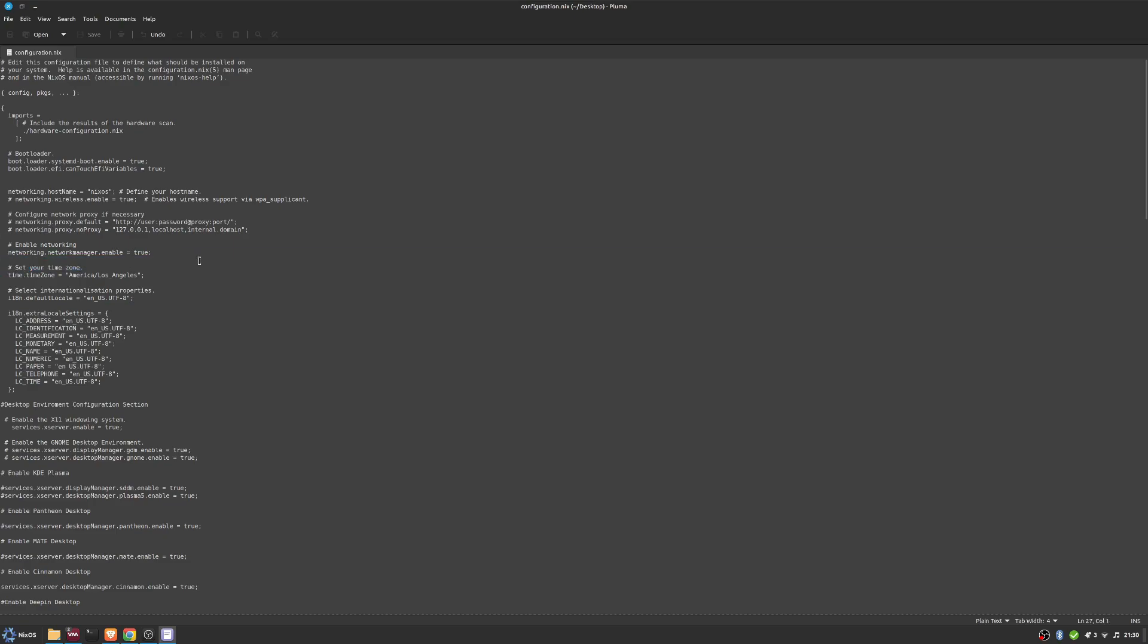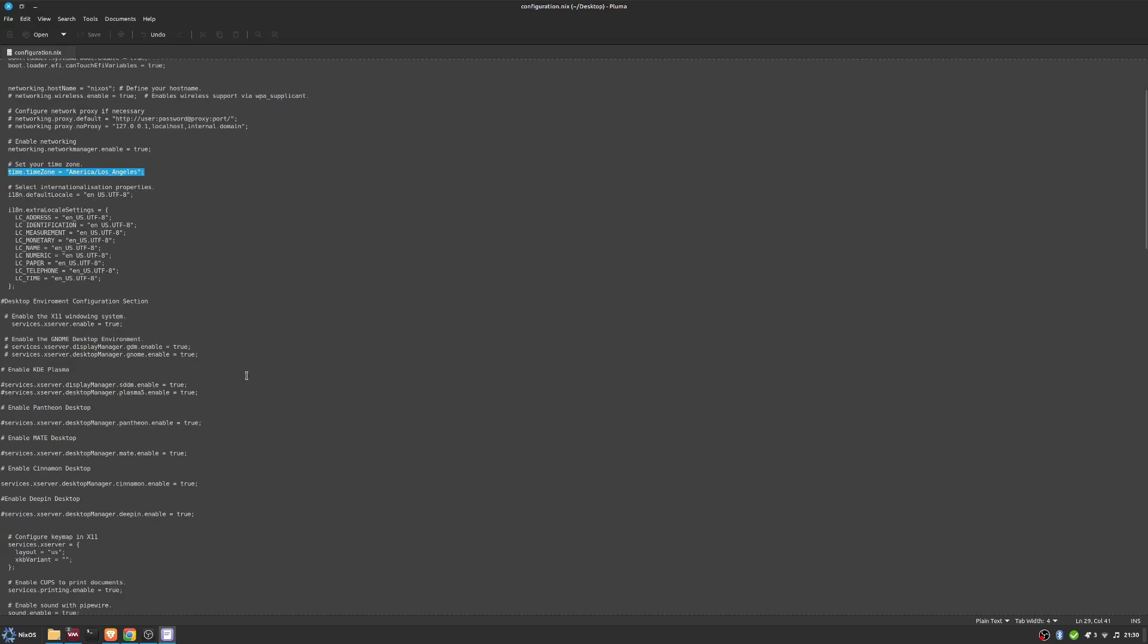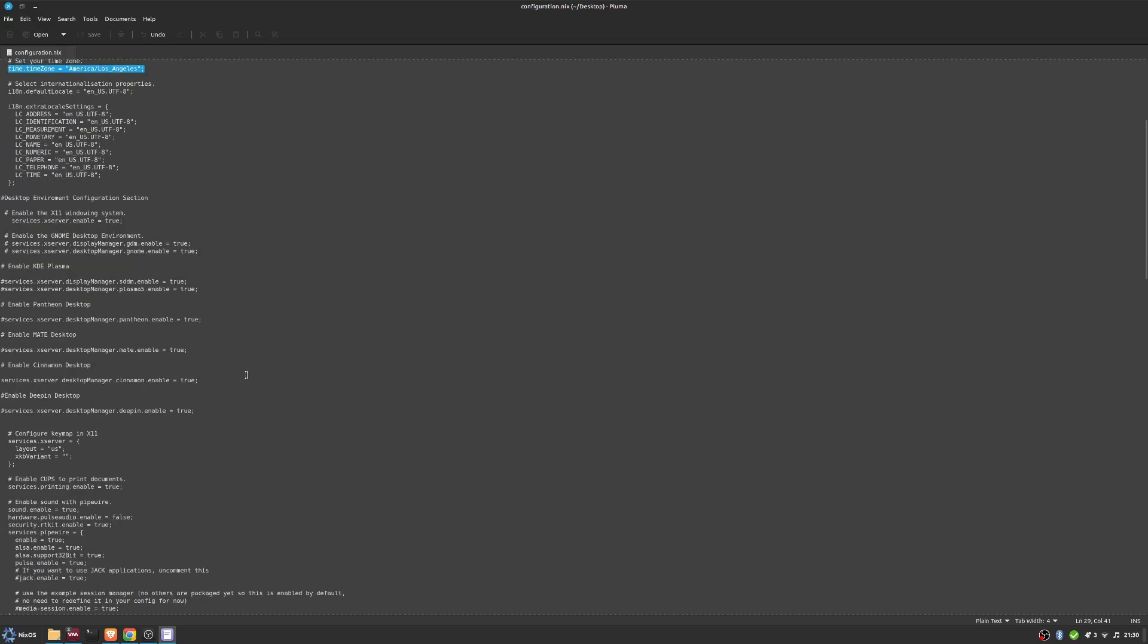Networking is enabled automatically. This is my time zone - you would change it to your time zone. I've created my separate desktop environment configuration section.